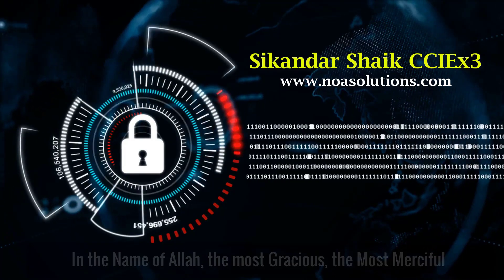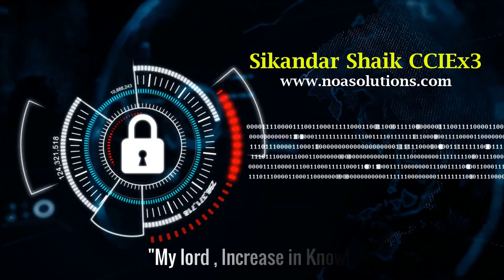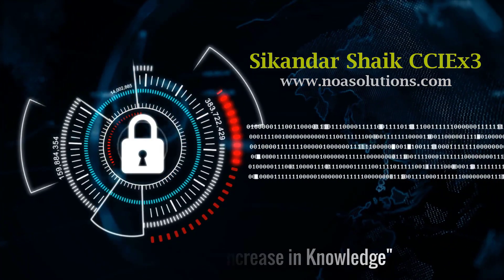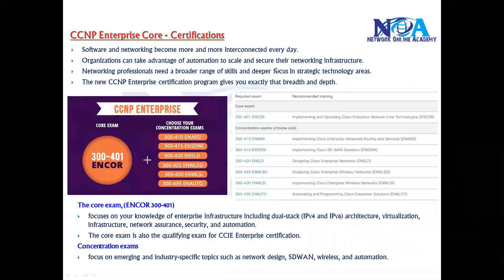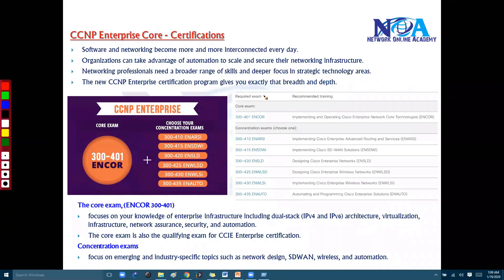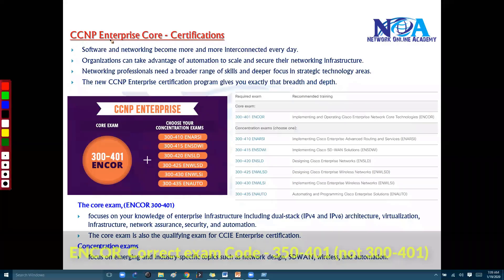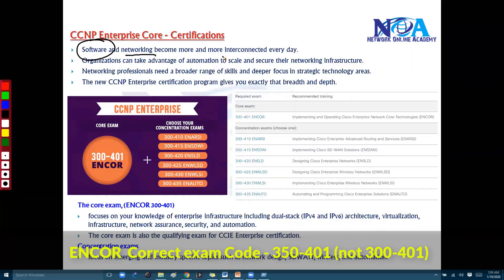Bismillahirrahmanirrahim. Starting with the CCNP and the enterprise certifications, software has been a part of the network — software networking — and these two become more and more connected to each other because most of the things in production scenarios, day-to-day tasks, can also be automated. So in order to do that automation,